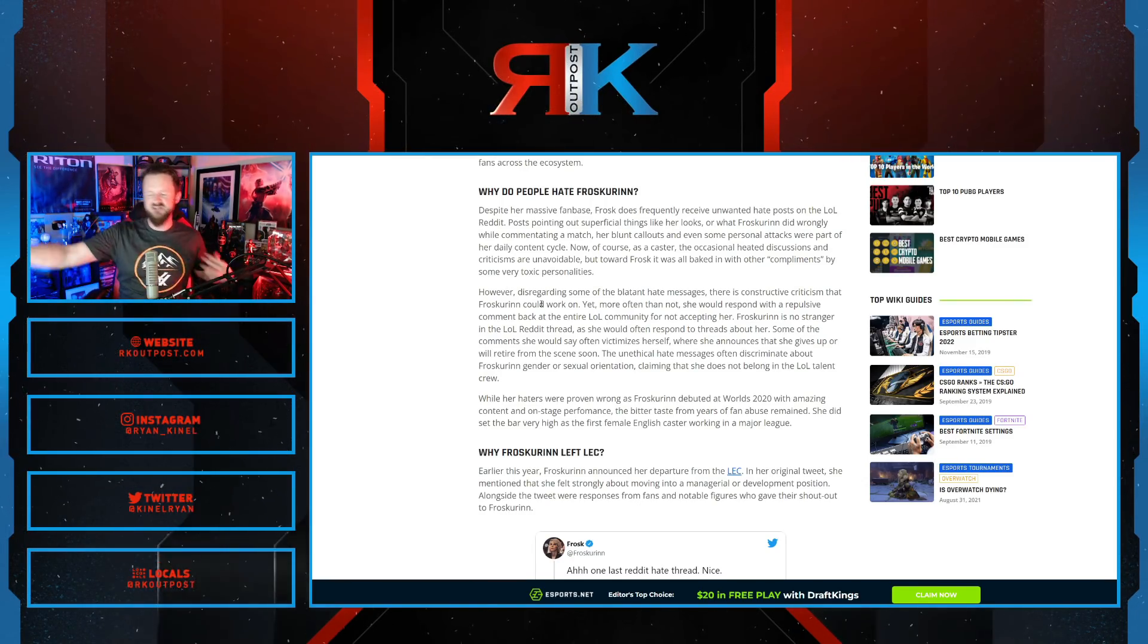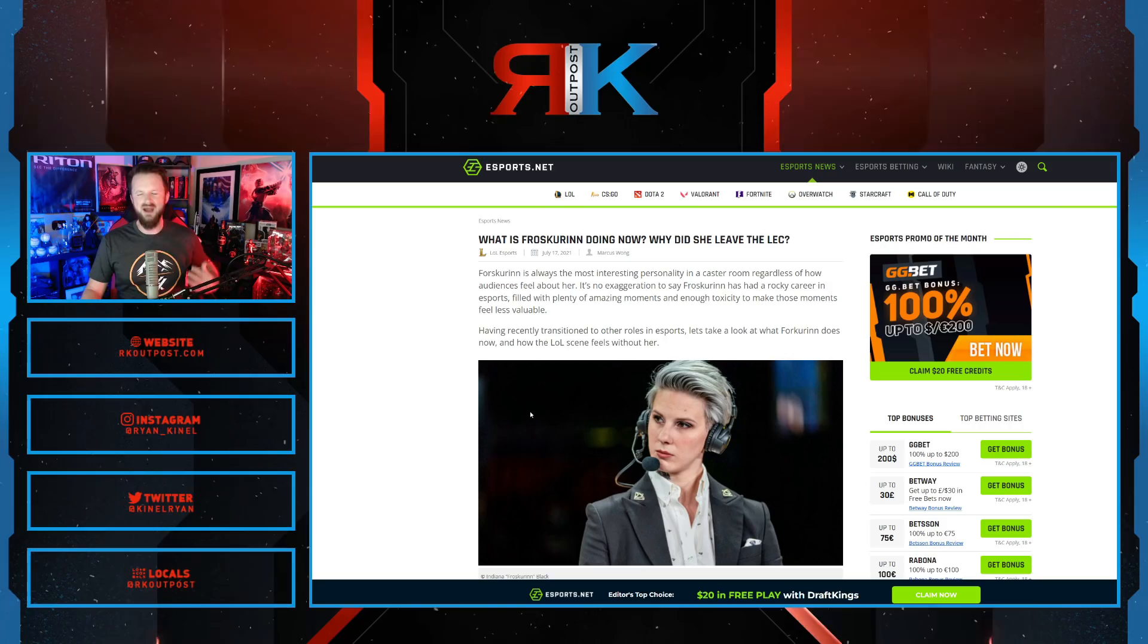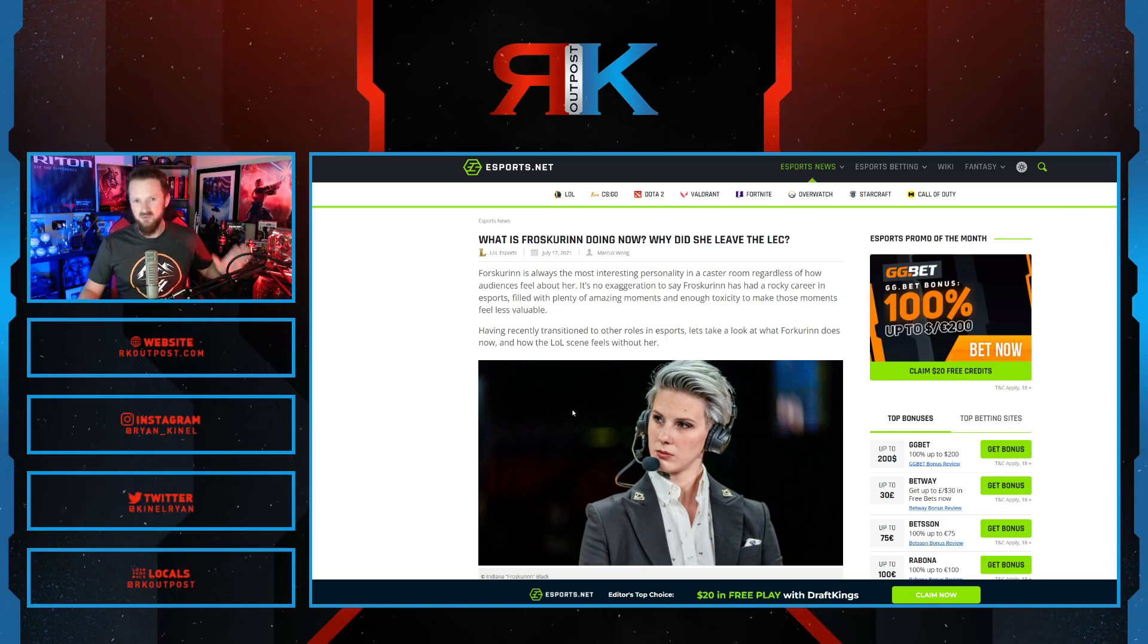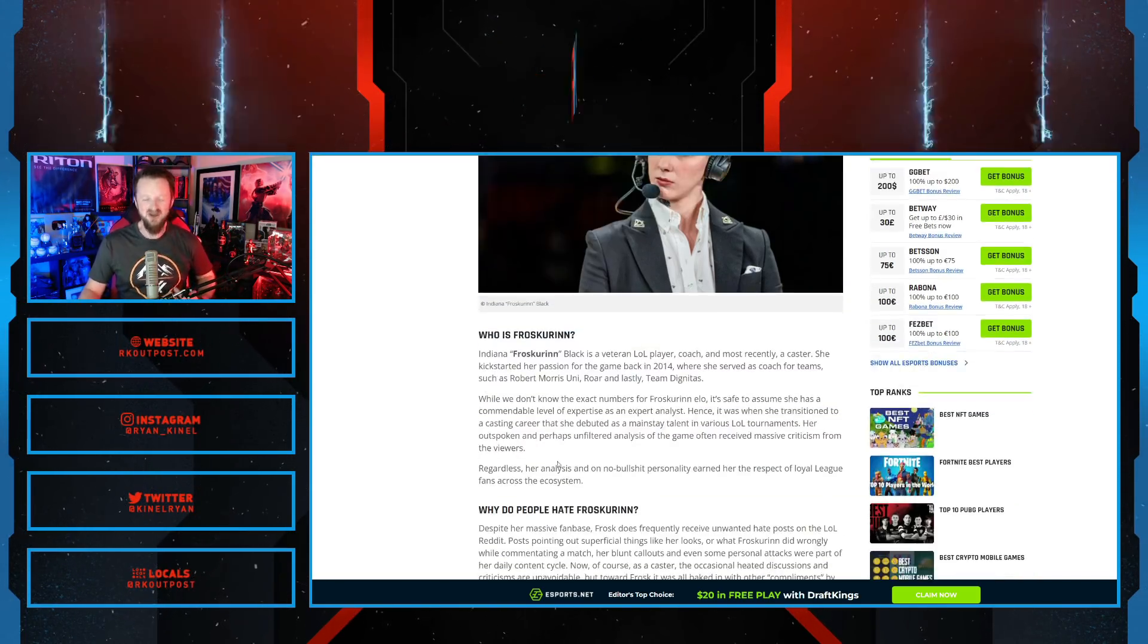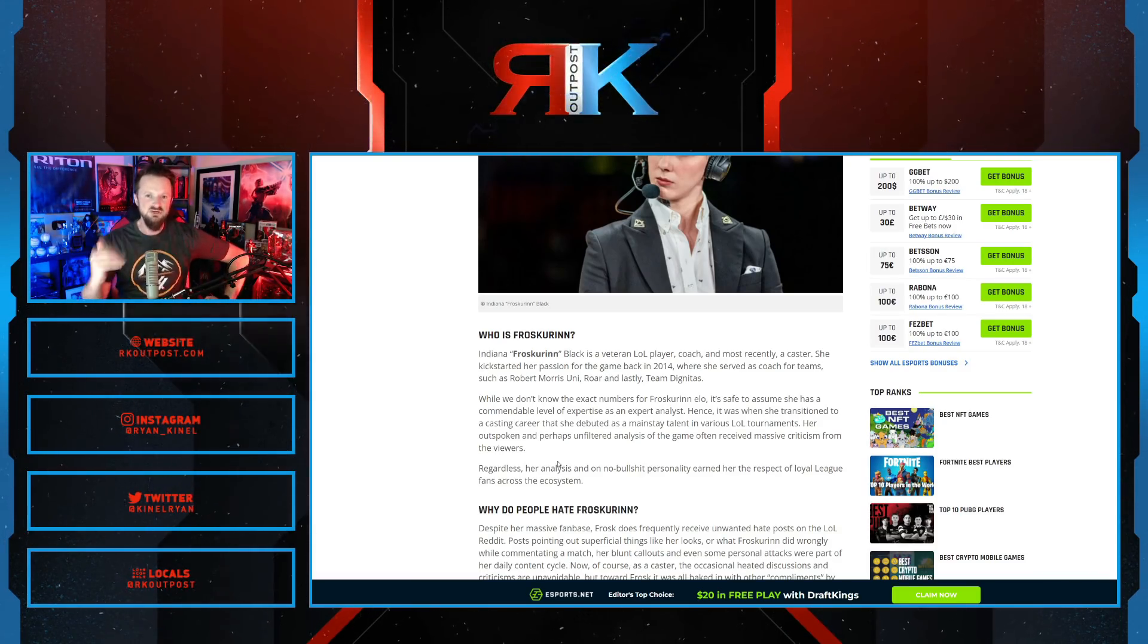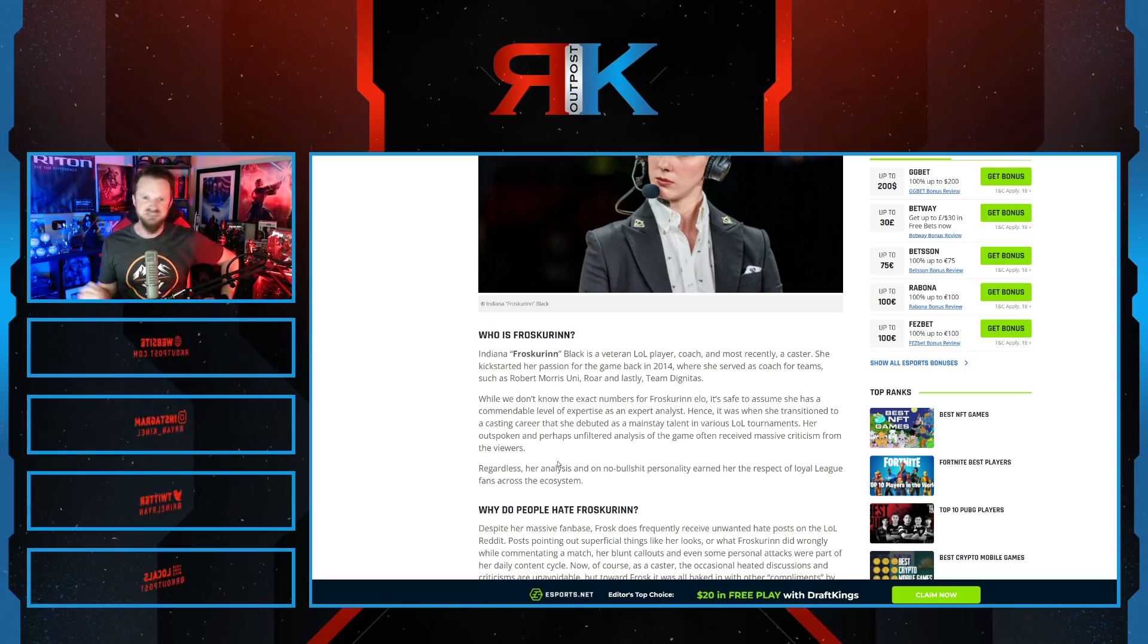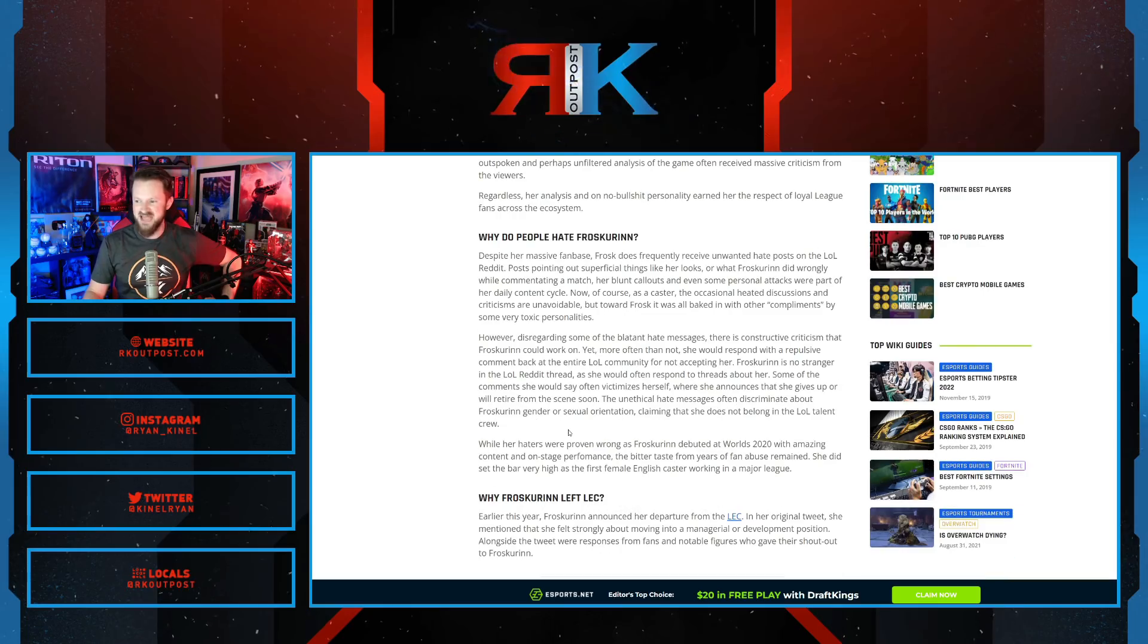This is an article from 2021. This was after Frosk got let go from her other LEC job, where she was a commentator, where she had a bunch of problems with people in the community. Because if you didn't agree with her, if you didn't love everything she said, she would call you a sexist. She would come after you. History of this happening.